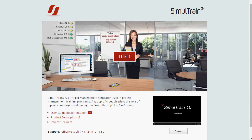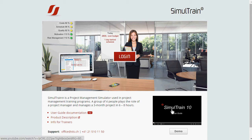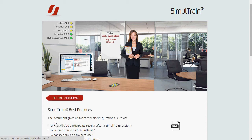The product is available as an installed-on-a-computer version or an online version at the new website Simultrain.com. The website includes useful information for end users, for example a user guide, and the latest information for trainers.